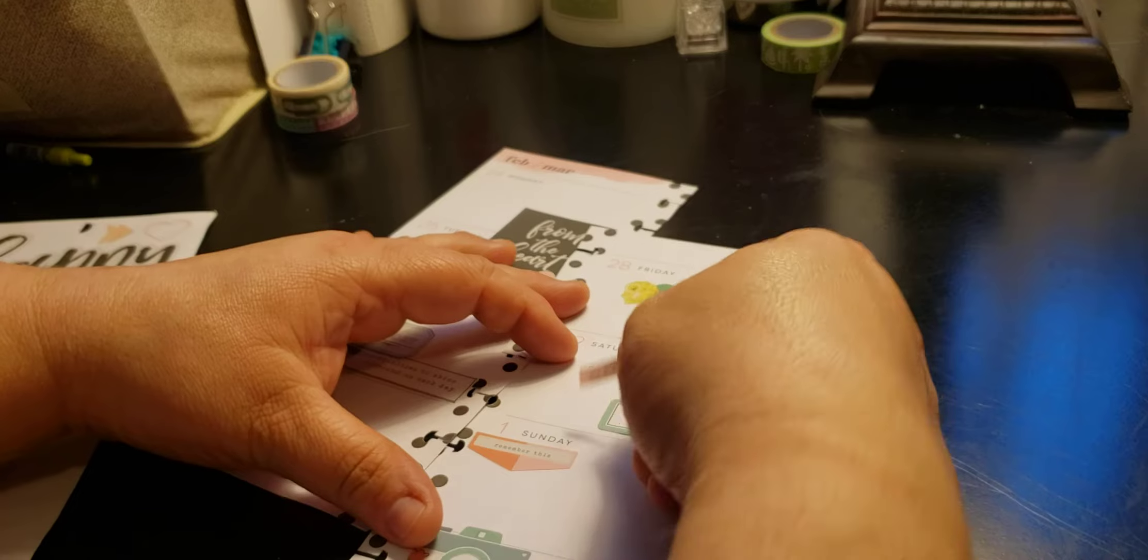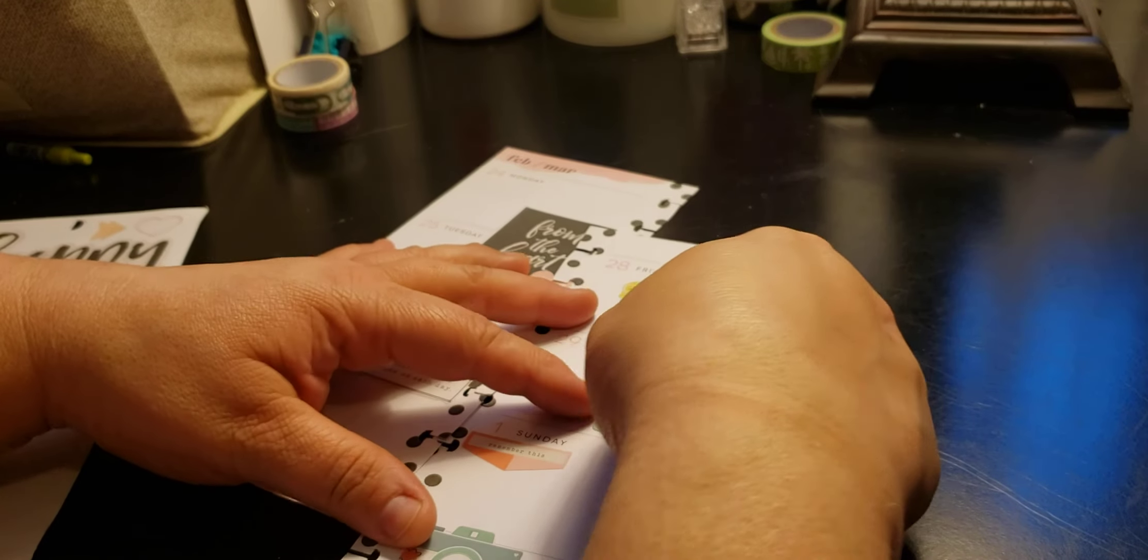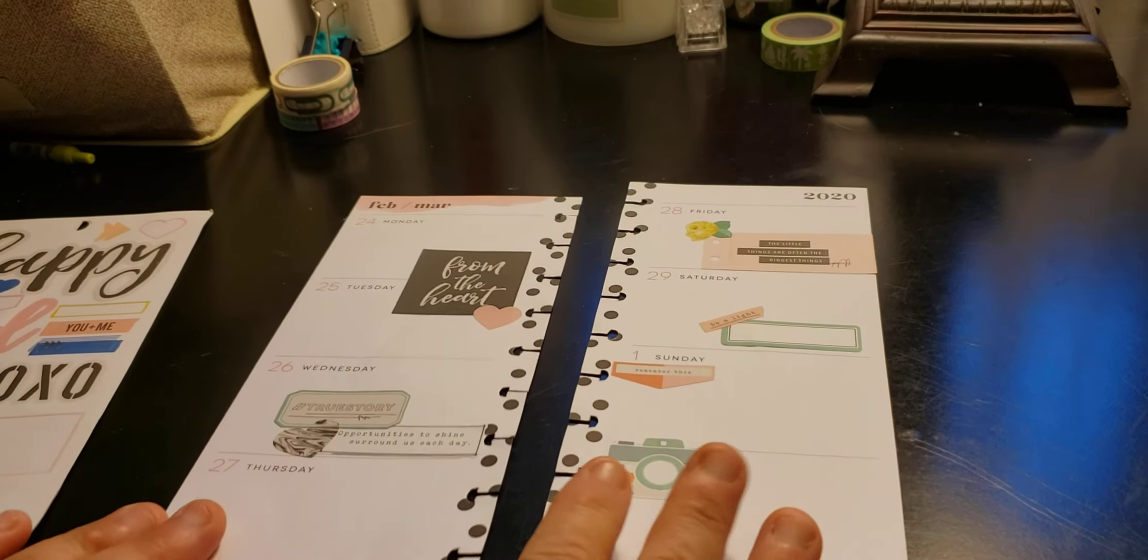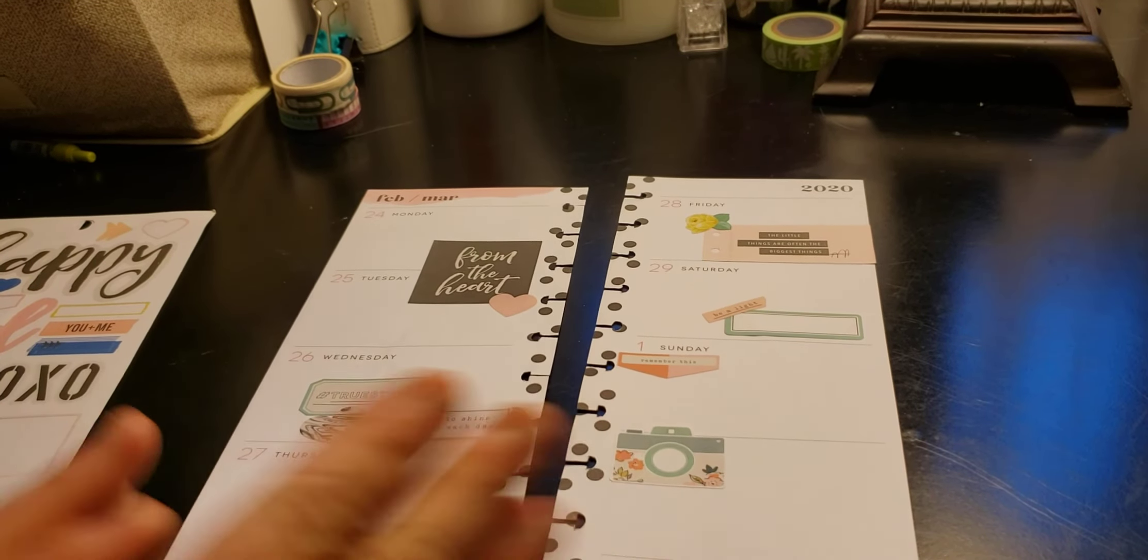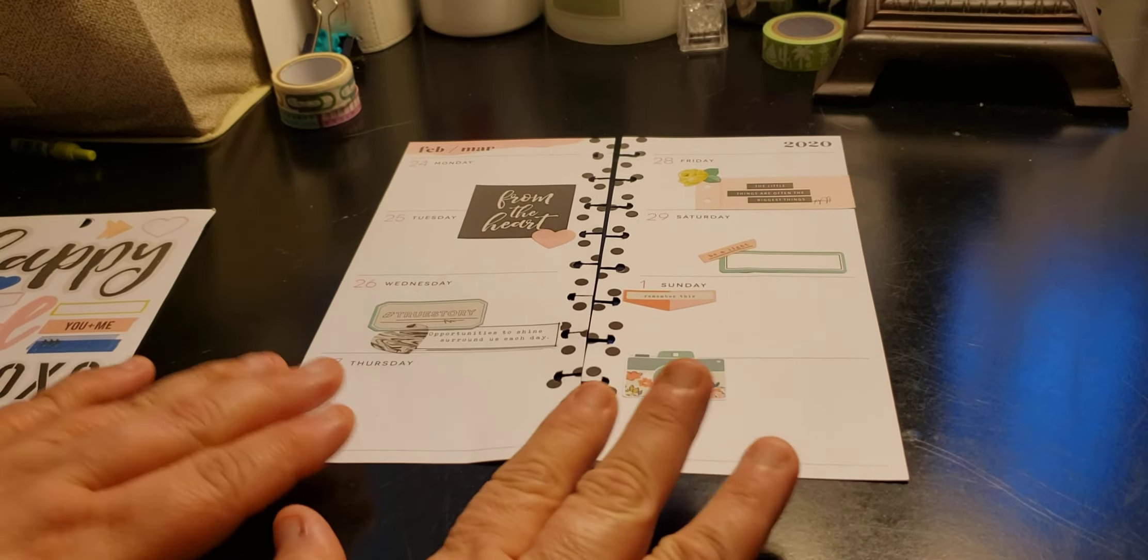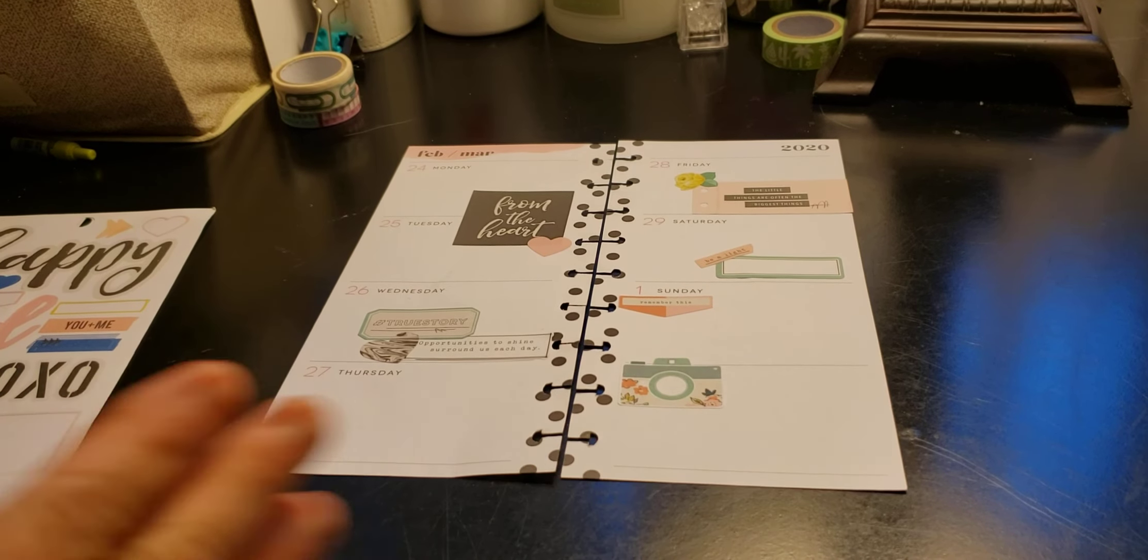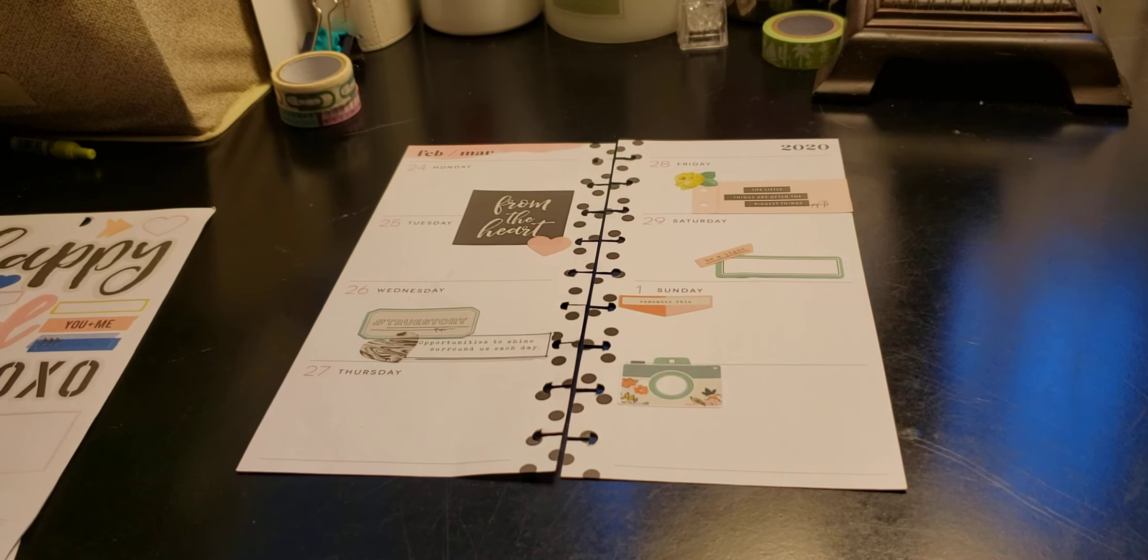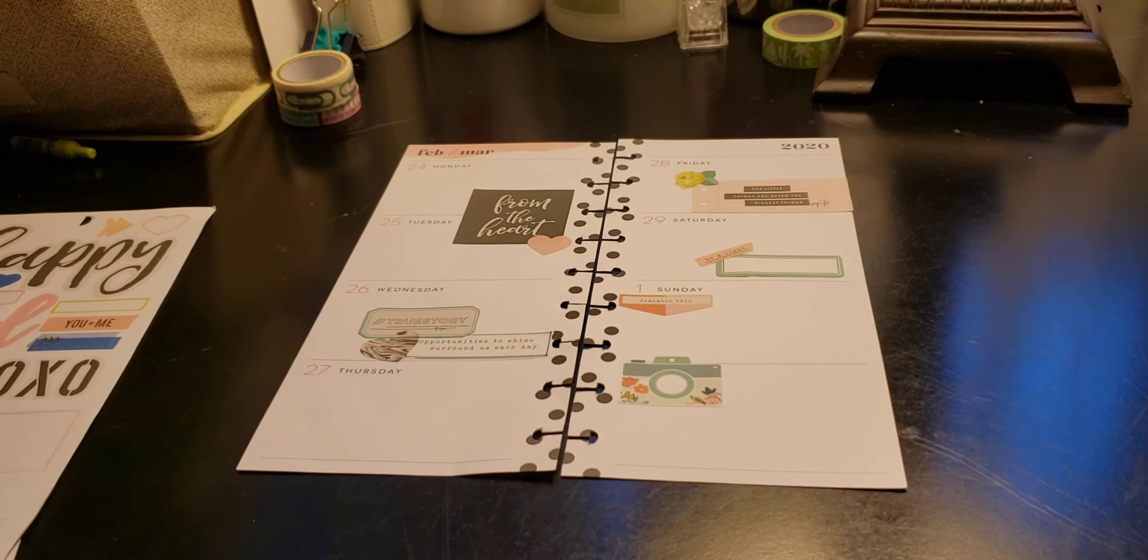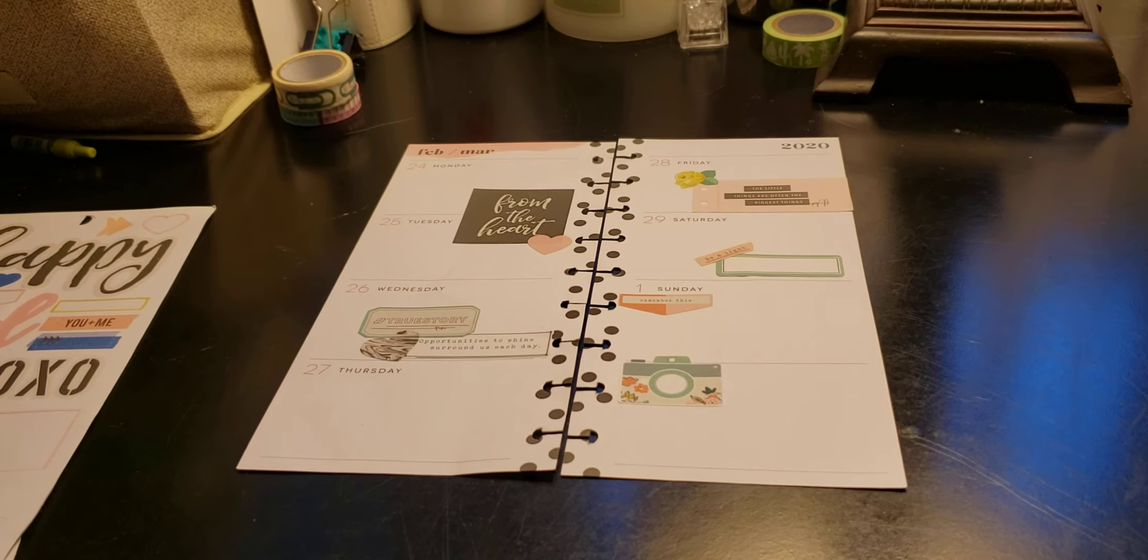My hands are all up in this video, oh my gosh. Like that, I think that ties in pretty nicely. So this is what it's going to look like, February 24th through March 1st.